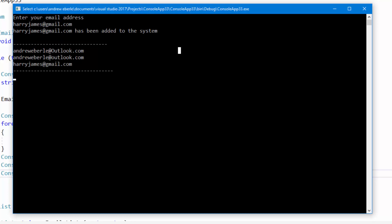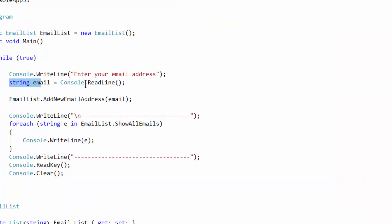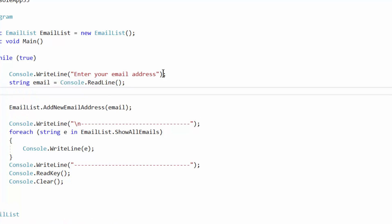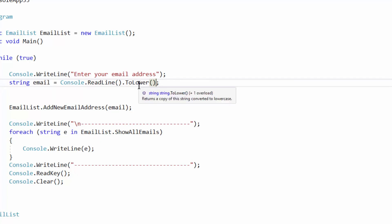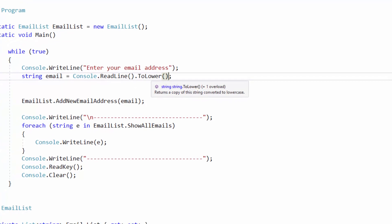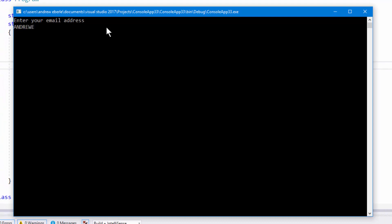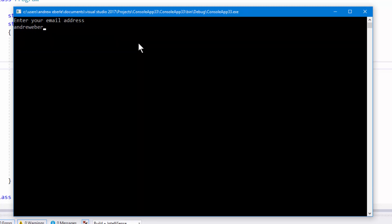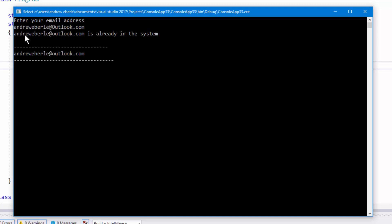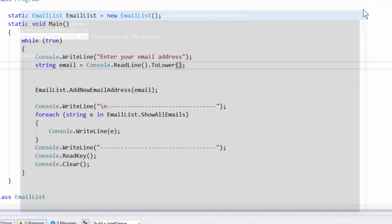Most email addresses are going to be lowercase nine times out of ten. What you can do when reading the email input is call .ToLower() on the ReadLine result. So even if someone types an uppercase letter, it converts everything to lowercase first. Now adding the same email with a capital O will always say it's already in the system because it's been converted to lowercase.